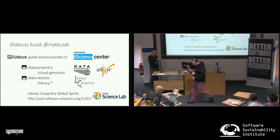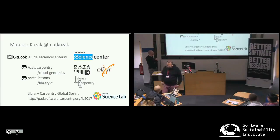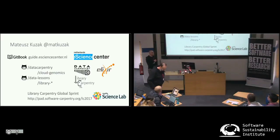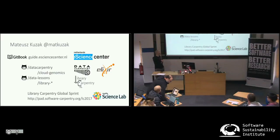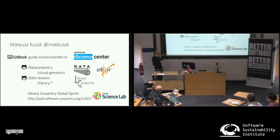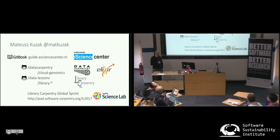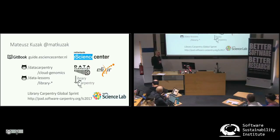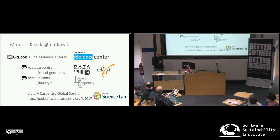My name is Mateusz Kuzak. I work at the Netherlands E-Science Center. Last year at the E-Science Center, all the engineers in the center have been involved in building a guide where we put all the best practices for research software development.